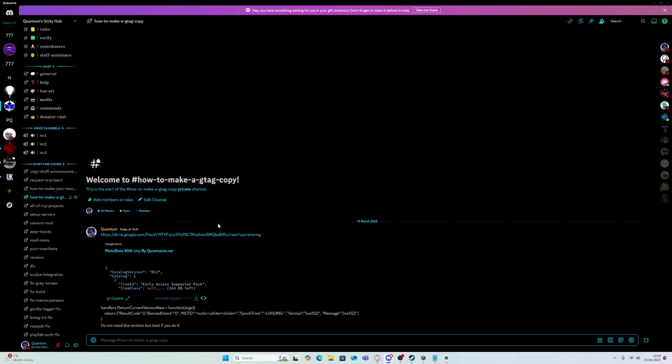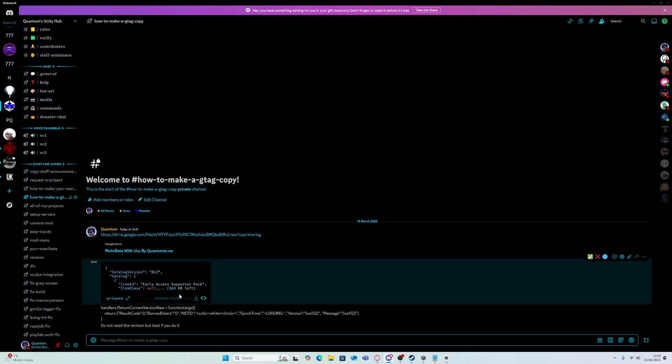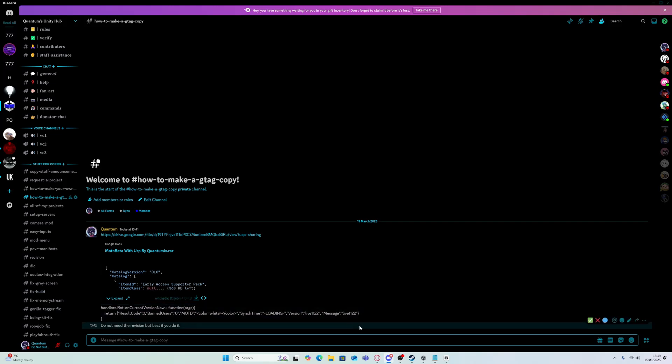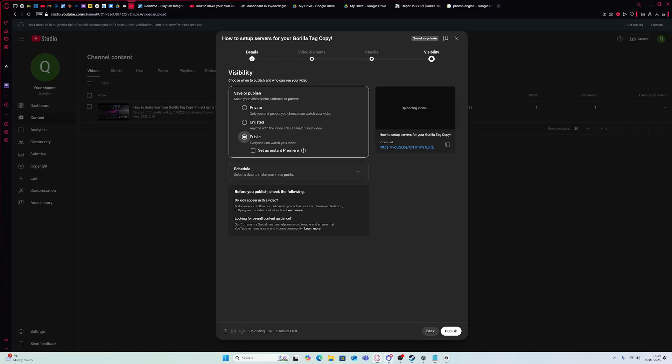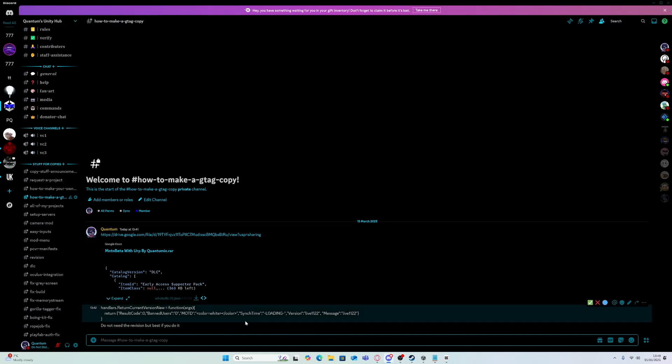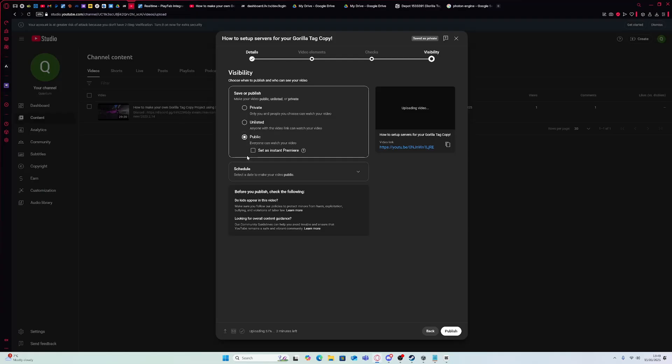Okay, so this one is Mountain Beta with IP by me. And then this is the DLC. This is the revision. And then don't need it.